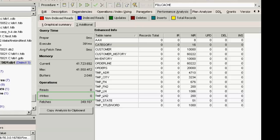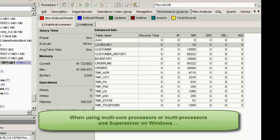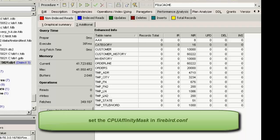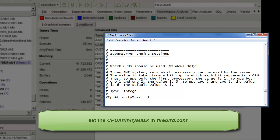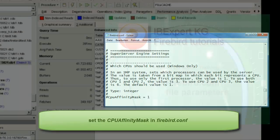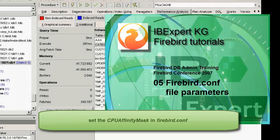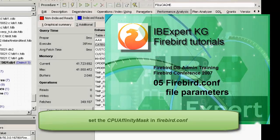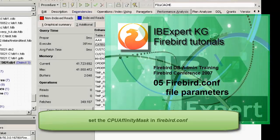Another thing that is important if you are using multi-core processors or multiprocessors and SuperServer on Windows is to set the CPU affinity mask in the Firebird configuration file. This parameter is described in detail in our DB admin tutorial number 5, Firebird configuration file parameters.